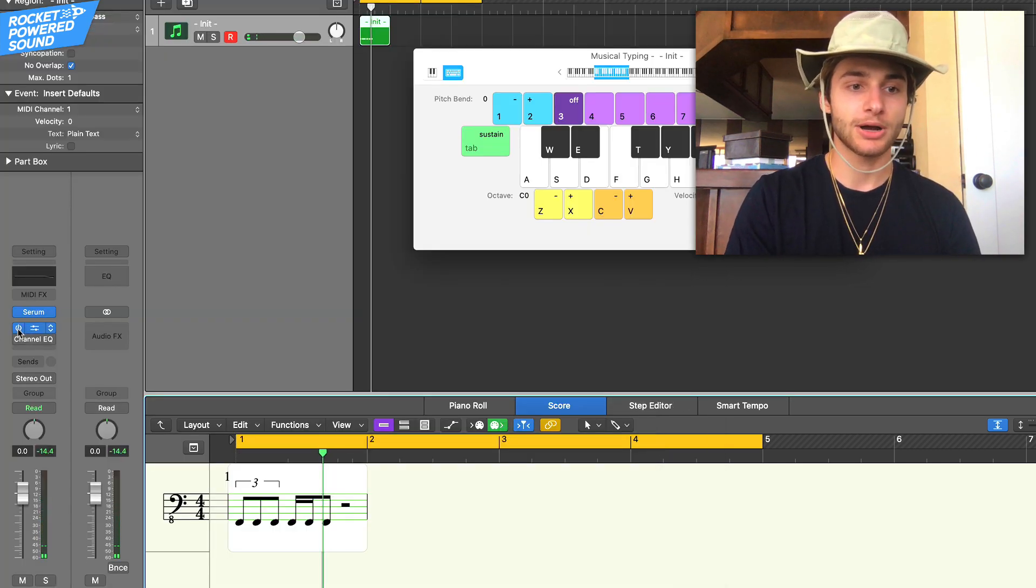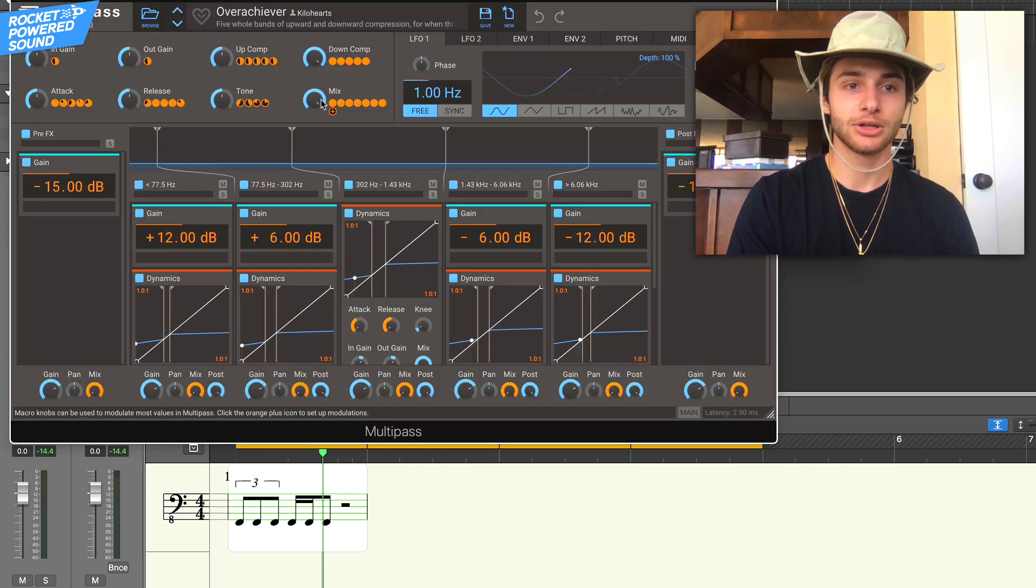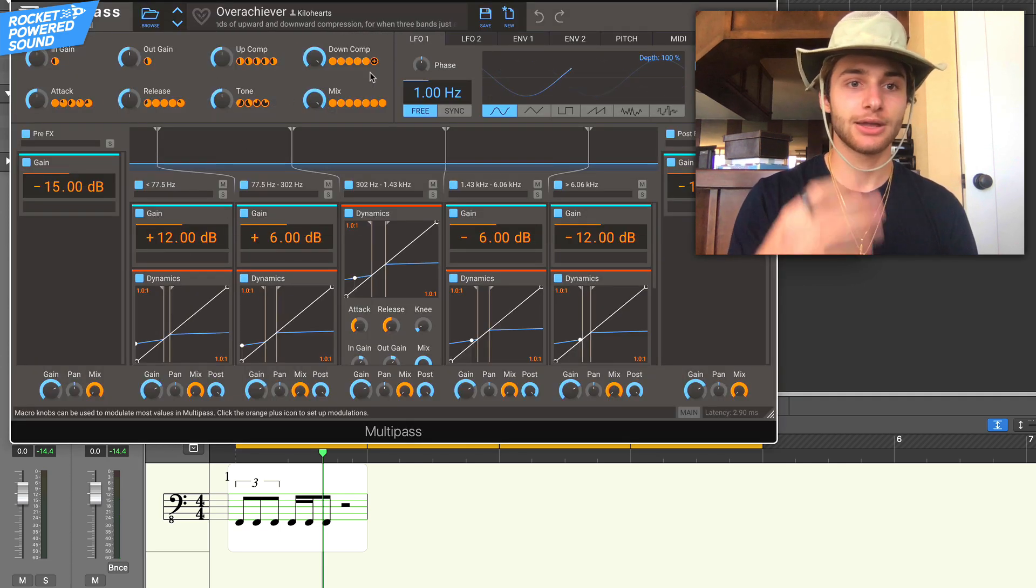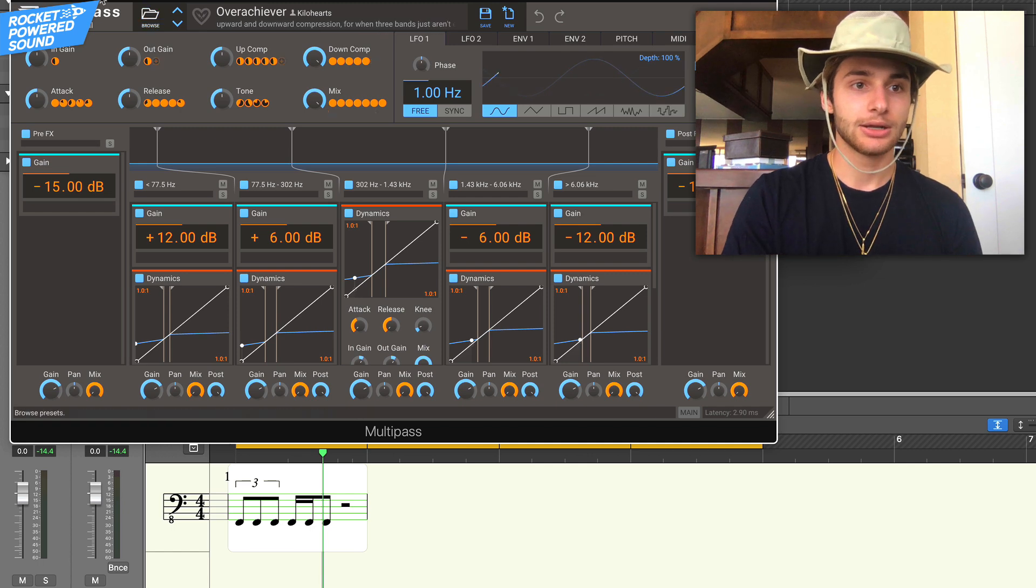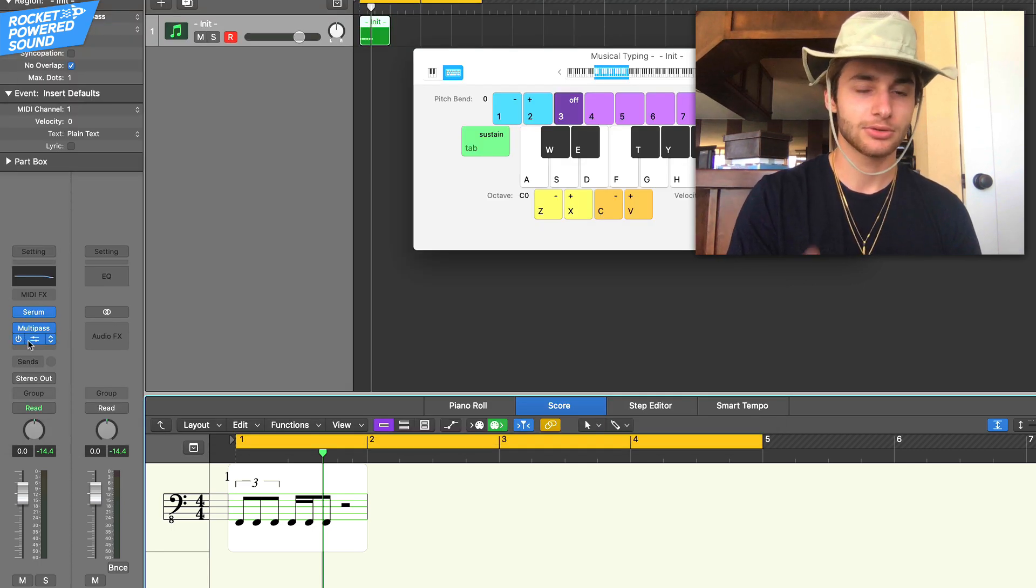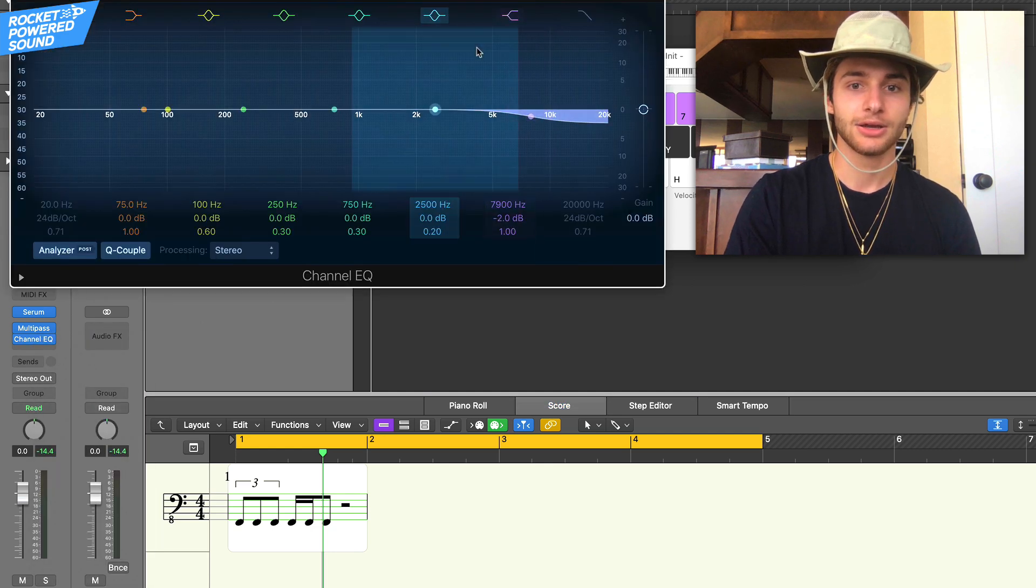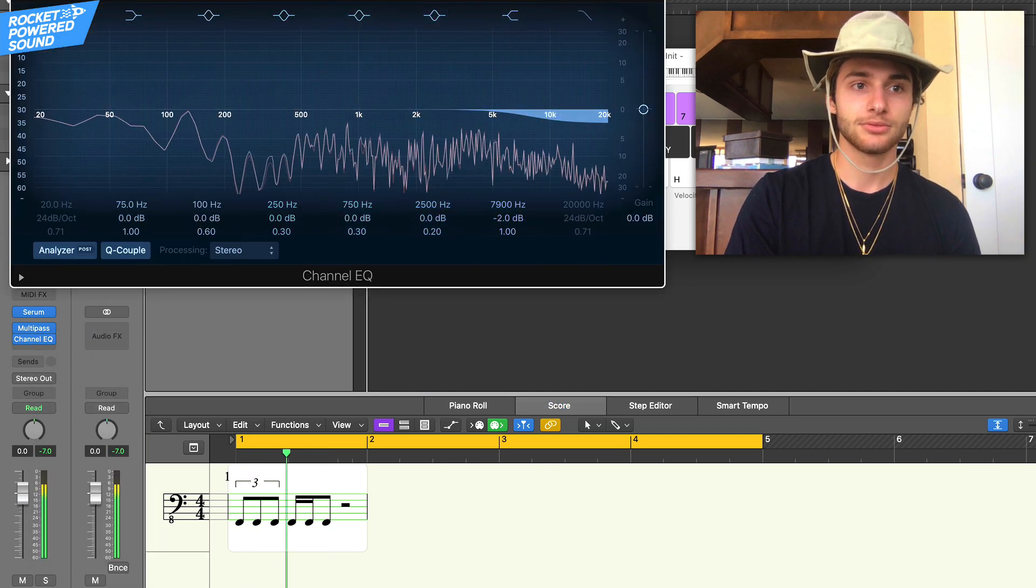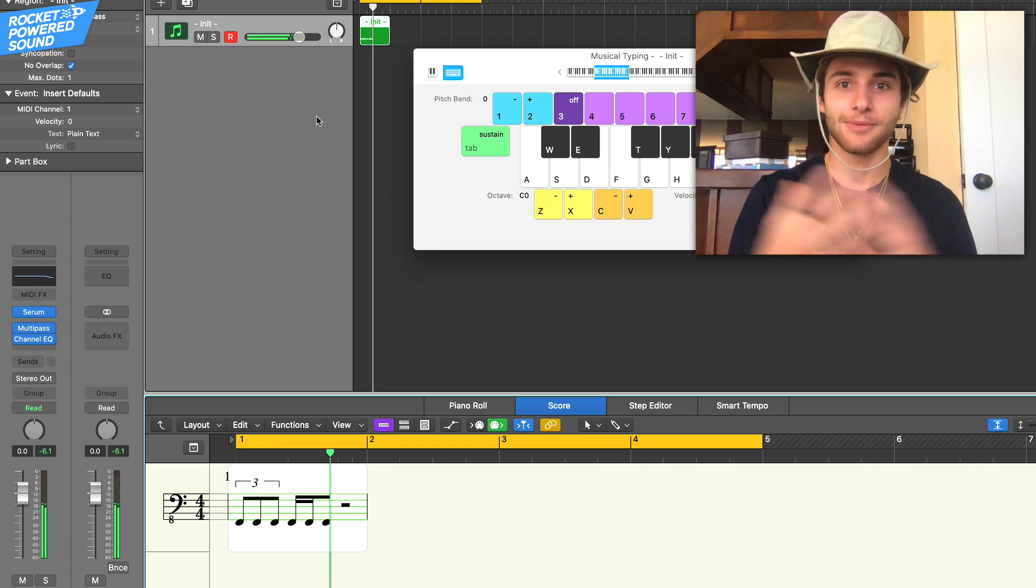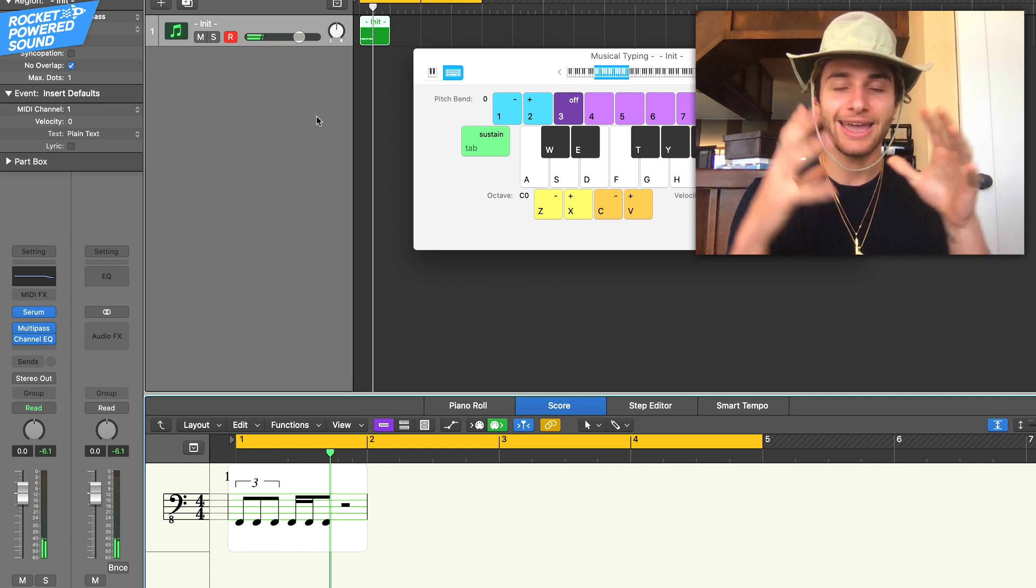Finally for post-processing, I just used a multi-pass from Kilohertz. This was included with Phase Plant and is basically like an OTT compressor, kind of similar function to that. Then I just cut out a little bit of that high end, and that's how we created that amazing sound. Super super easy, right?